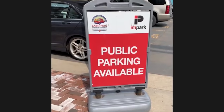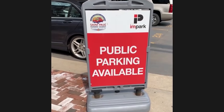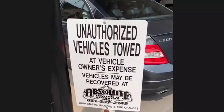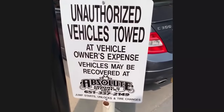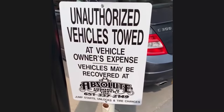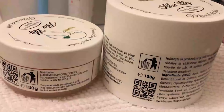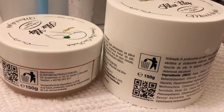So public parking is available — let's see what our public parking looks like. Right — so you're a liar. New packaging, same quantity. People are the worst.